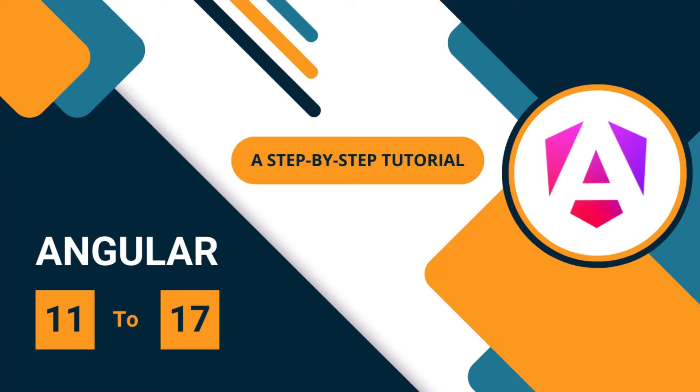So the migration from Angular 16 to 17 is very important because in the near future you may be migrating your Angular 16 application to 17 in your official projects. So don't miss it.